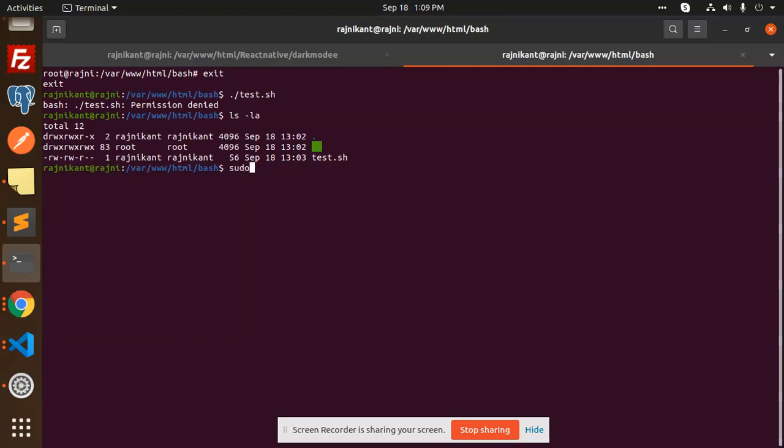So basically you need to add the permissions: sudo chmod +x and the name of the script file, that is test.sh. Run this.